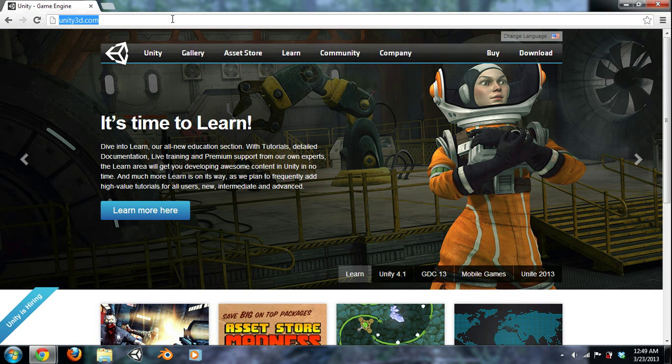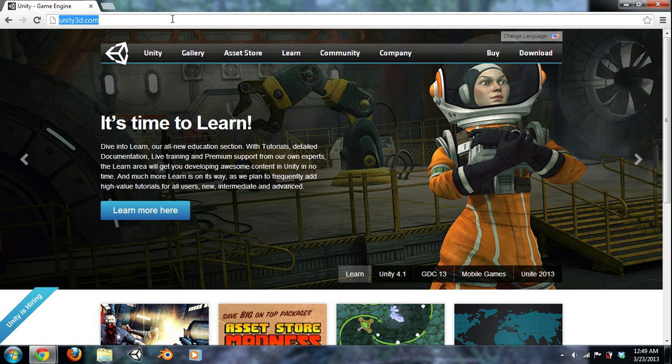What's up guys, it's Chad Close with CD Gaming and this is part two on our series of how to make a video game from scratch with little to no knowledge of how to make video games.